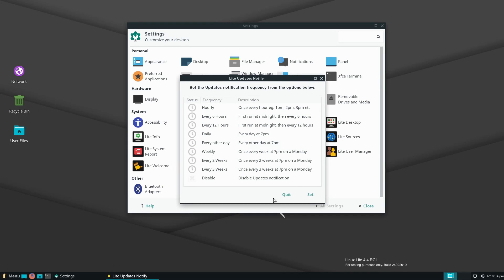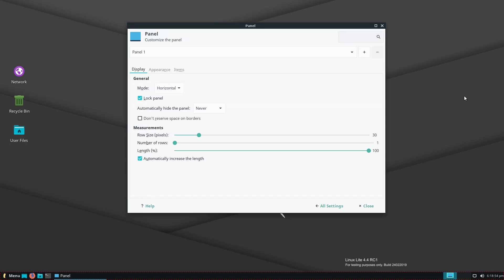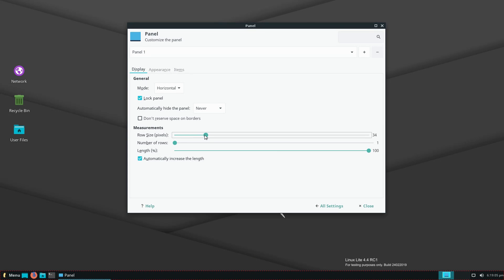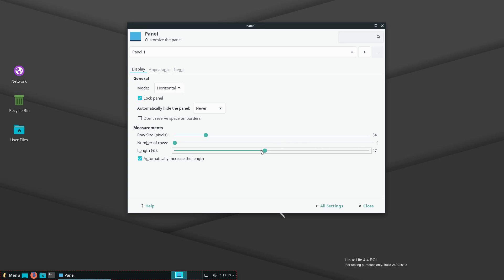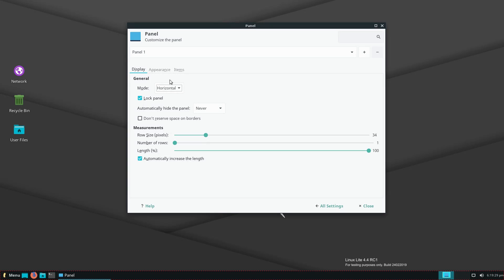You can set up notification options for system updates — notifications for any updates or upgrades available. There's also an upgrade manager, user manager, and the welcome screen. In XFCE panel settings you can determine the size of your panel — make it really small, really large, or somewhere in between. You can set the number of rows and the length or width of the panel.